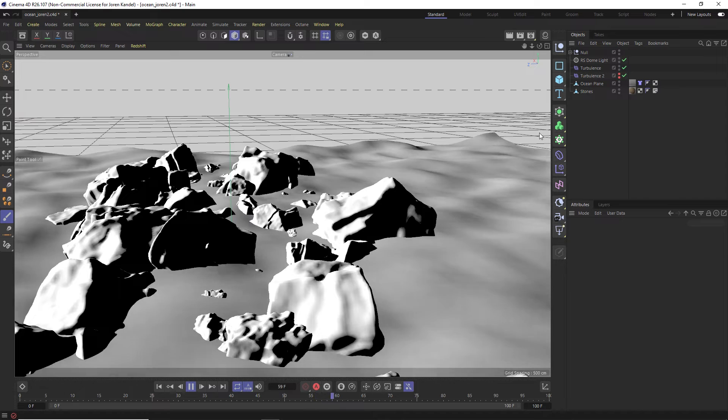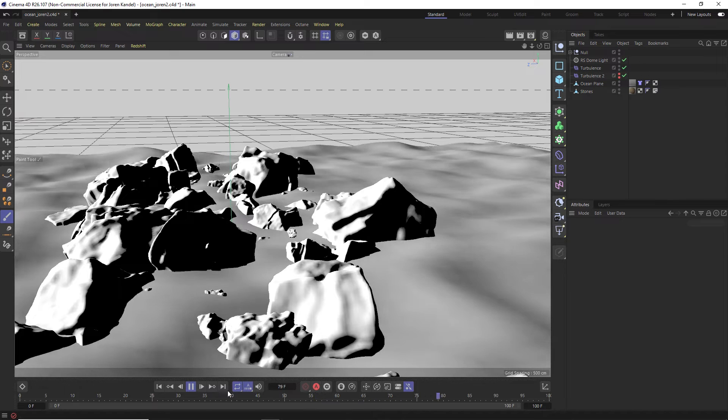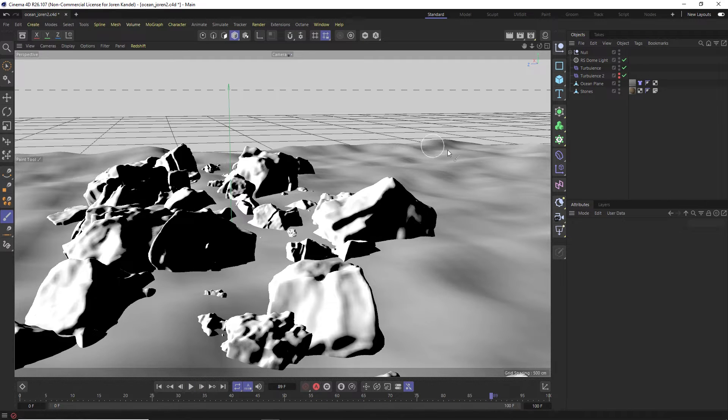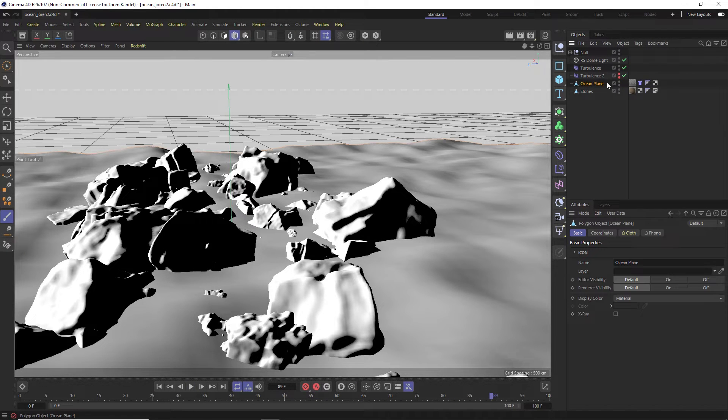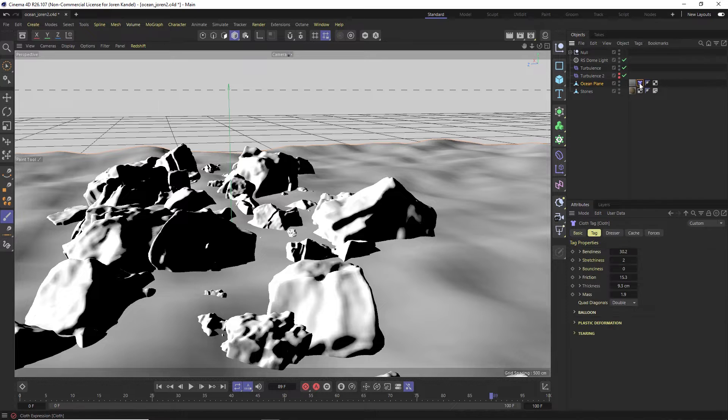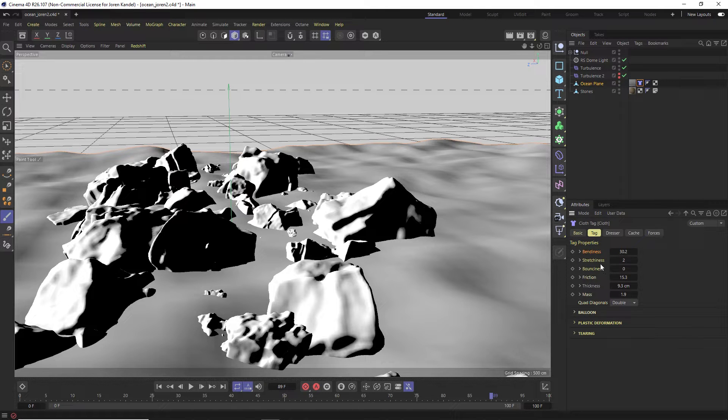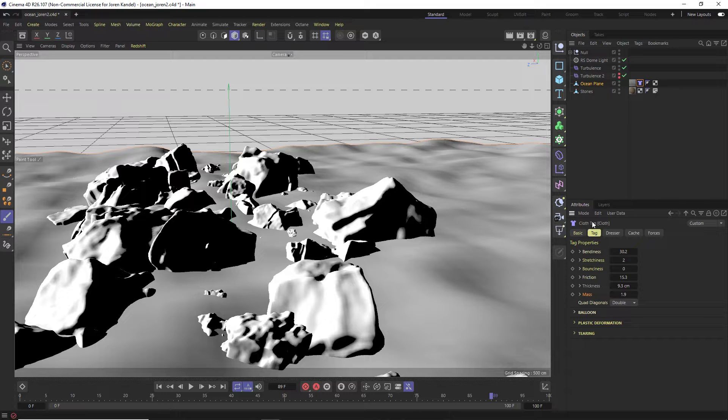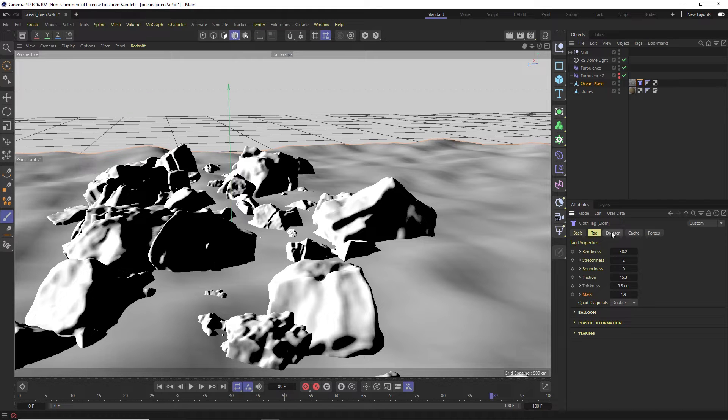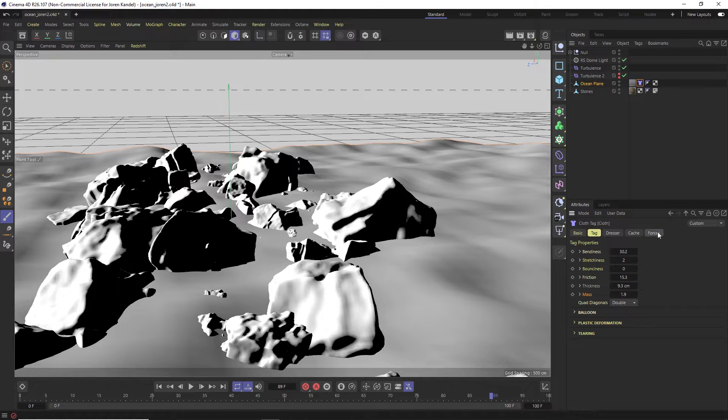Alright, so what we have in our scene here is a plane which is our ocean. You can see right here, and on that plane we have a cloth tag. The bendiness is at 30, stretchiness to zero, bounciness a little bit of friction. You can see the settings here, mass 1.9, so nothing too crazy. It's just a cloth tag on here.